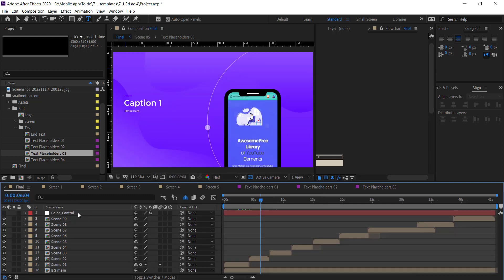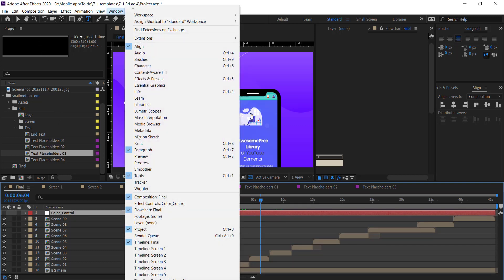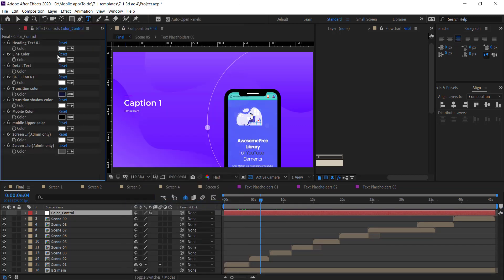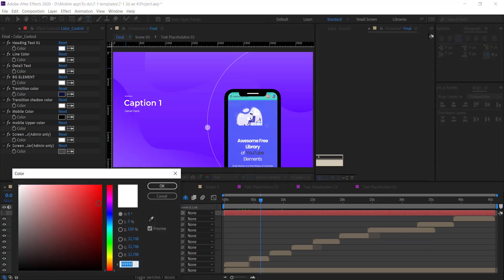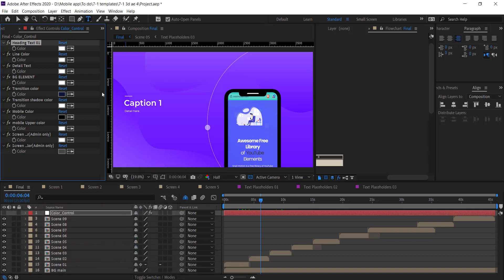You can also control the colors in one place. Click on the color control layer and make sure you check the Effect Panel option. Here you see the options — you can change the title and detail text color, as well as the mobile color according to your app.